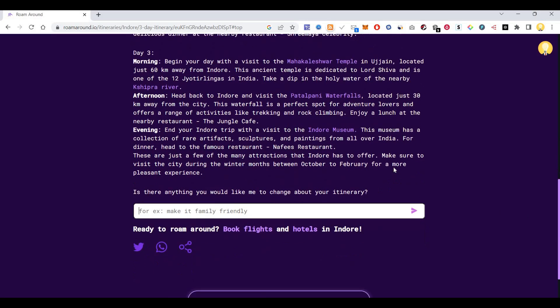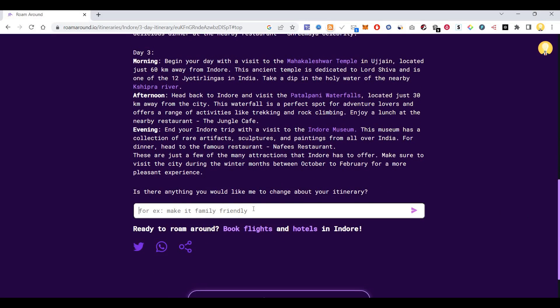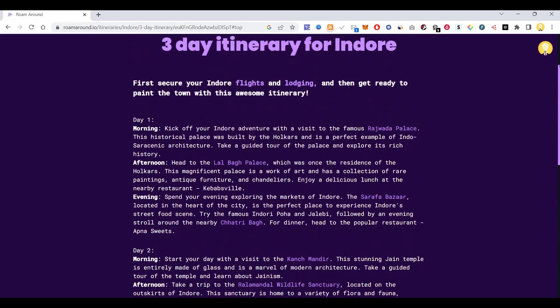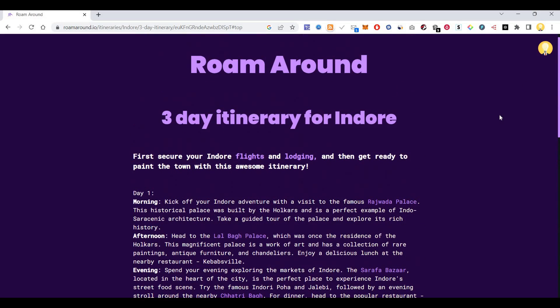It also shows this information. So I hope this information is useful for you while you travel and build an itinerary. I hope this is useful, thank you very much.